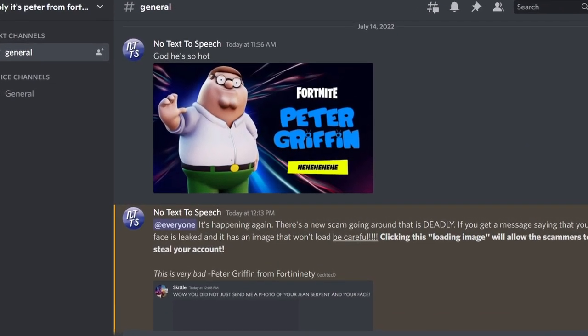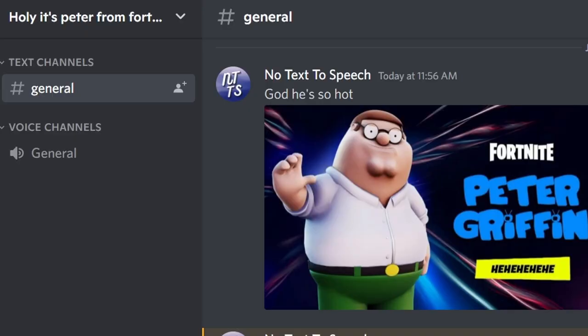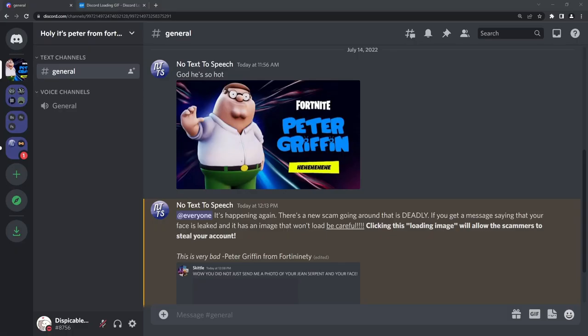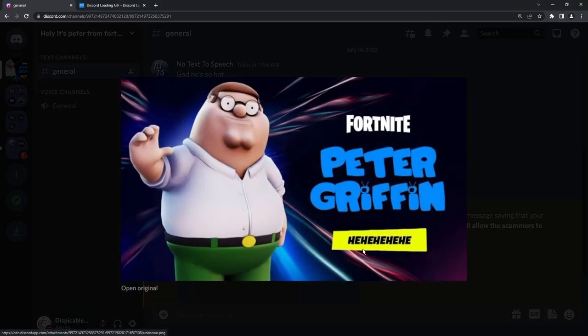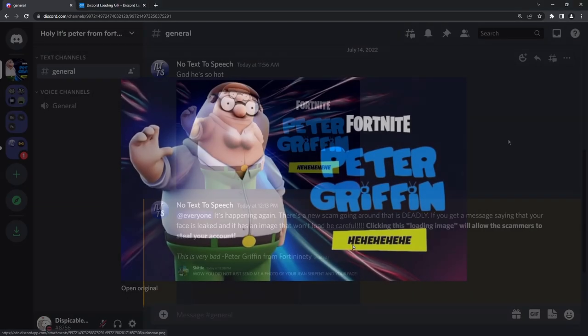My favorite Discord server is the Peter Griffin Fortnite fanfiction server. But regardless, admins will always send this message and not really do their due diligence because it's actually, as it stands now, impossible to get hacked on Discord by just clicking on an image.